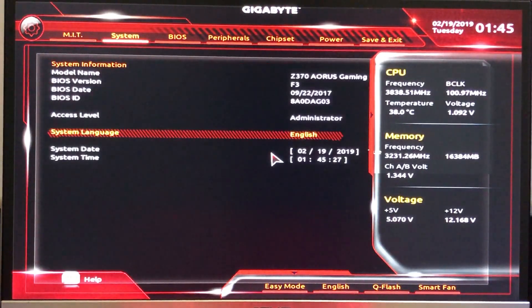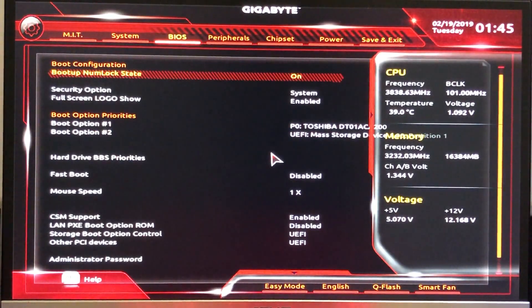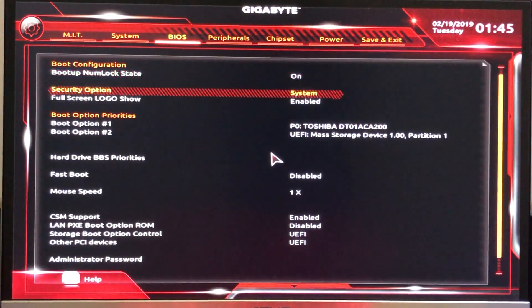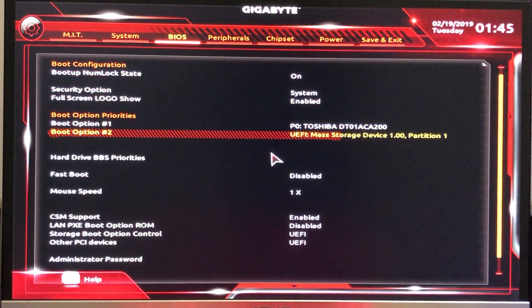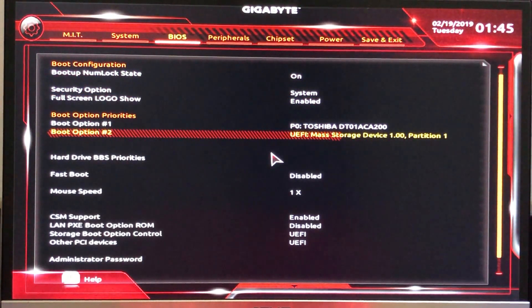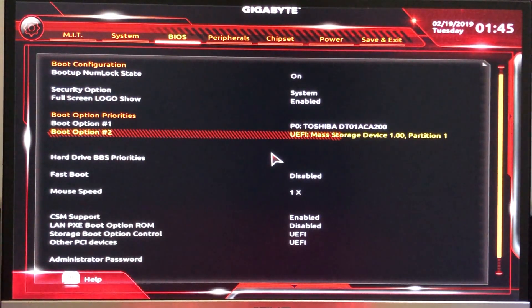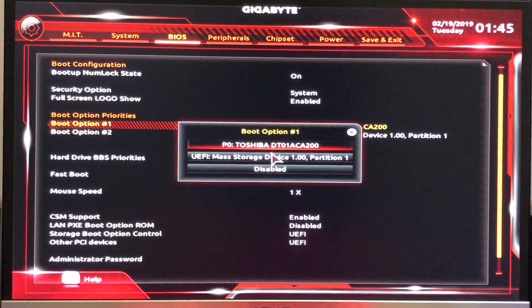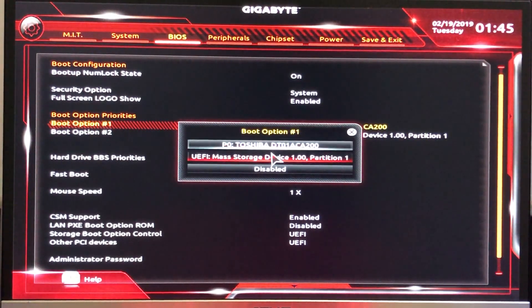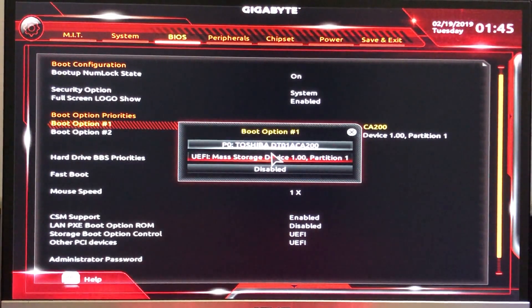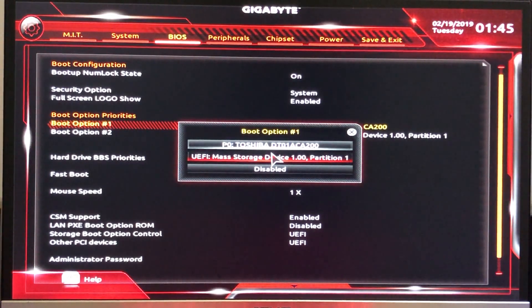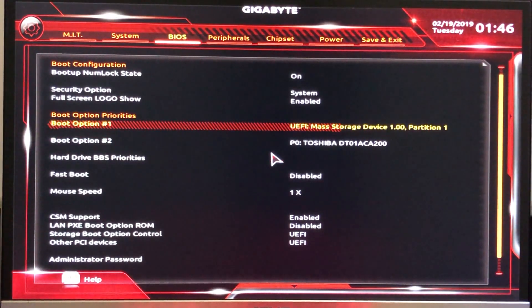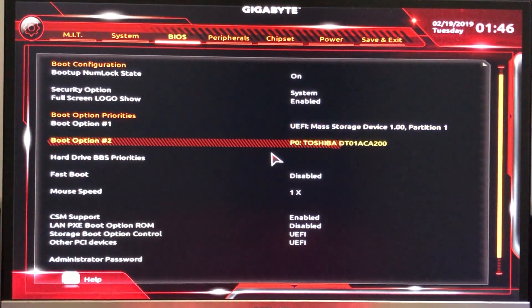Now go to BIOS and go to the boot option properties. Select the USB drive in boot option 1 and select the SSD or hard drive in boot option 2.